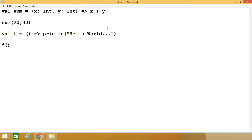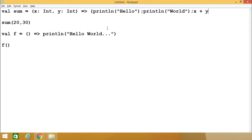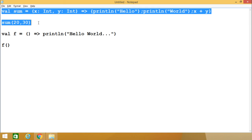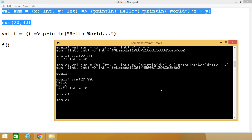We can also write multiple statements inside the function body if required. Here you see we have written two statements within one block, and the value returned will be the last expression — which here is x plus y. When executed, the output shows 'hello', then 'world', and then the sum of 20 and 30.